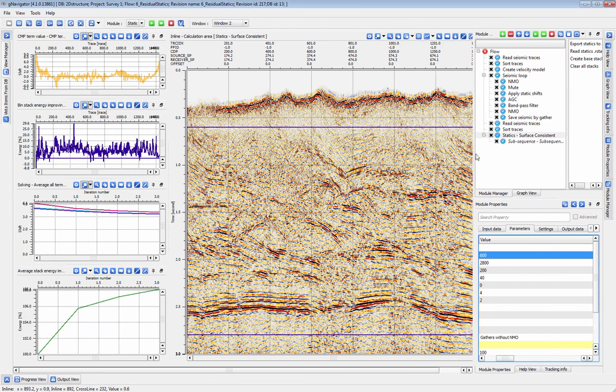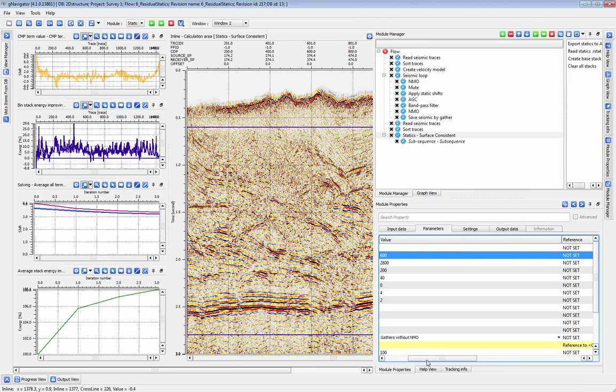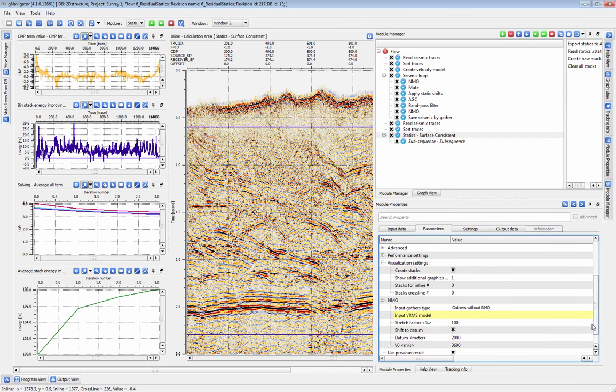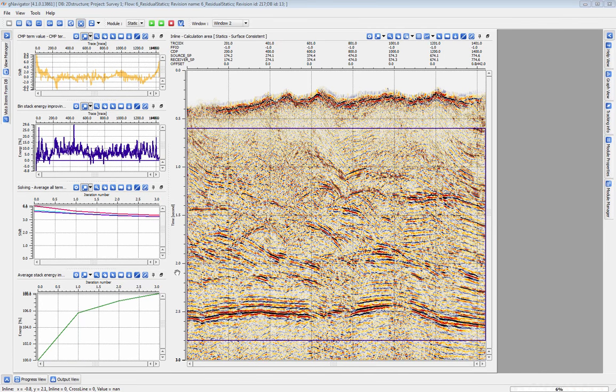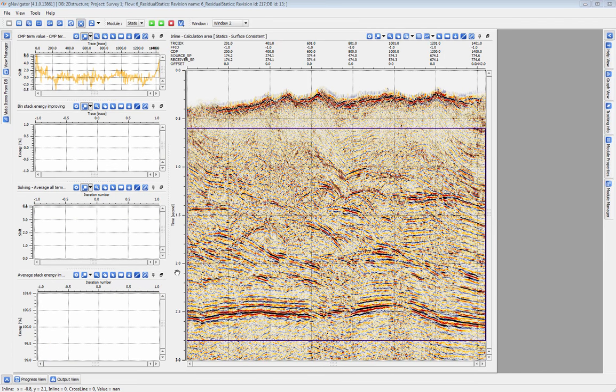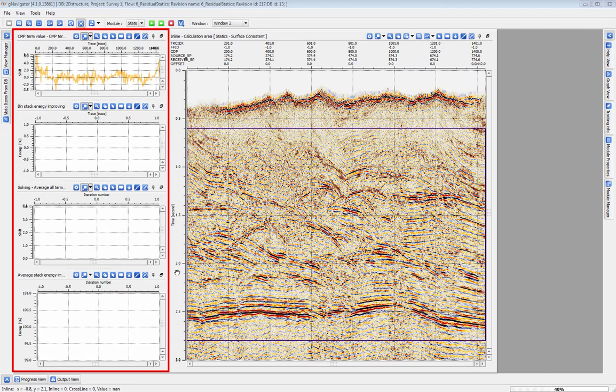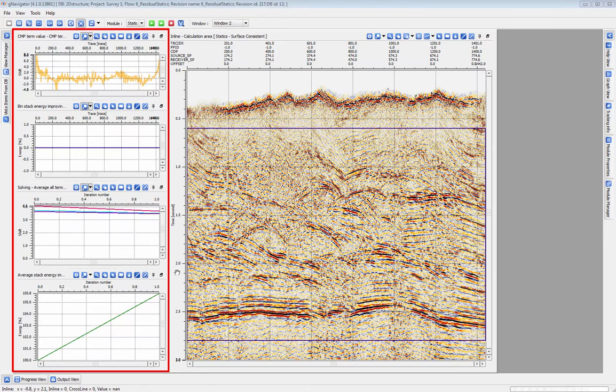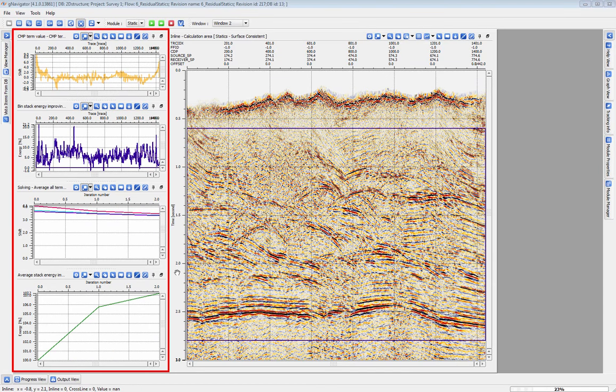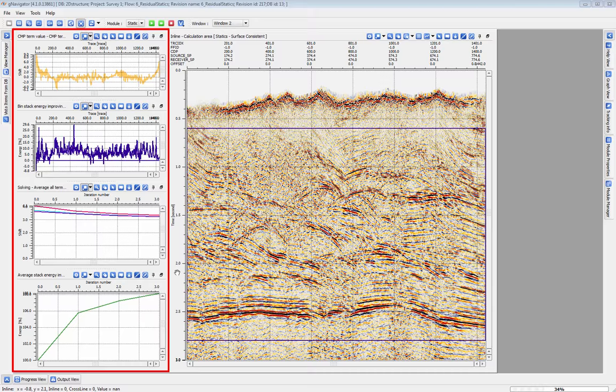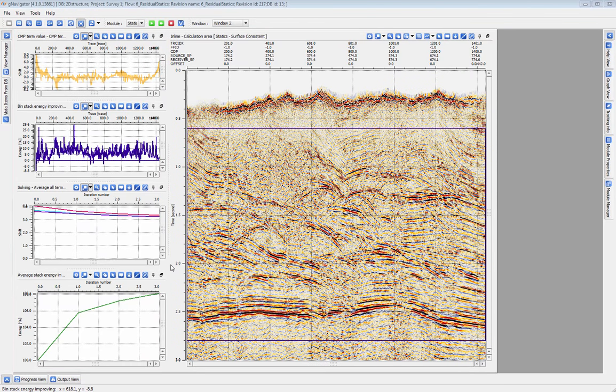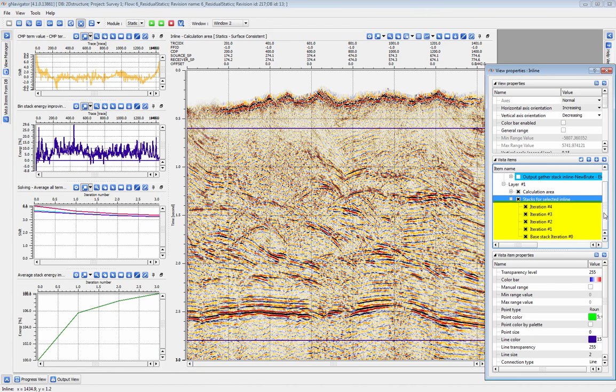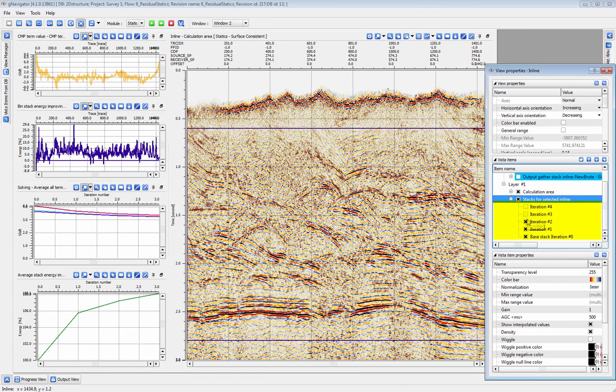Residual statics is an iterative process. We can choose to generate and display the effect of those iterations by changing the visualization settings here. And now that this is set, we can start the module. With each iteration of the statics run, our QC views here update with more information about each one. We can see the average energy of the stack improve and the average of the terms converge together. Each iteration of statics ends up as a new view stacked on top of our base stack, and we can switch between the various iterations to see the final results.